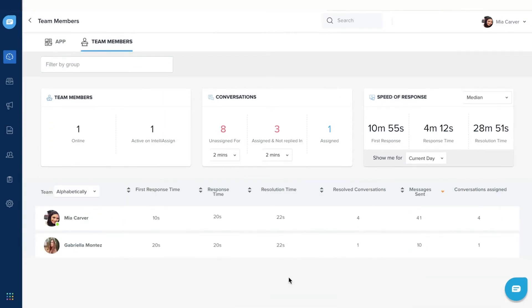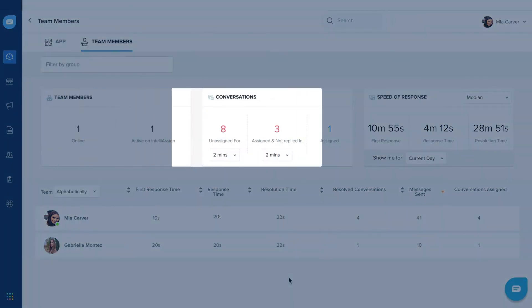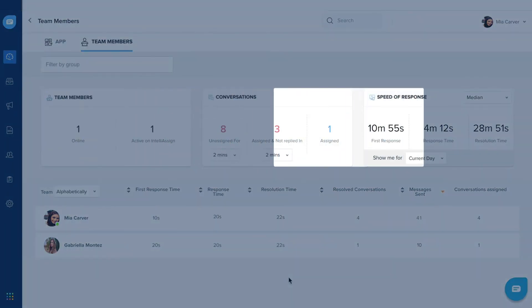In Team Member View, you can get insights on team availability, conversation trends, and speed of response.